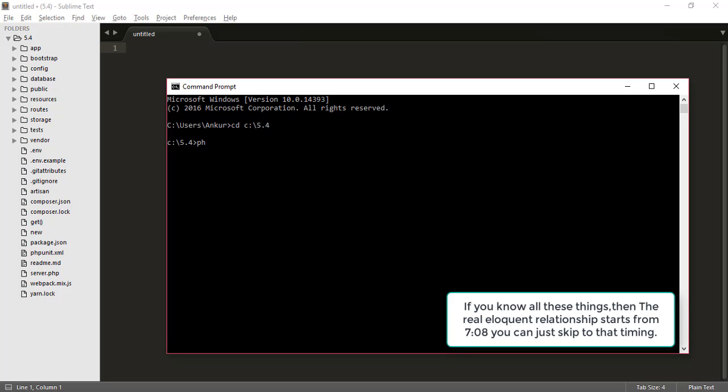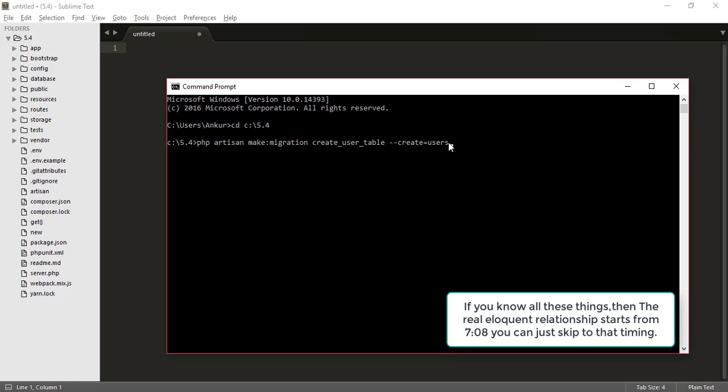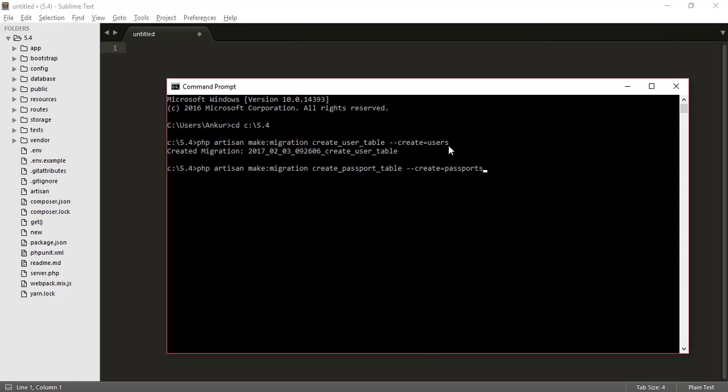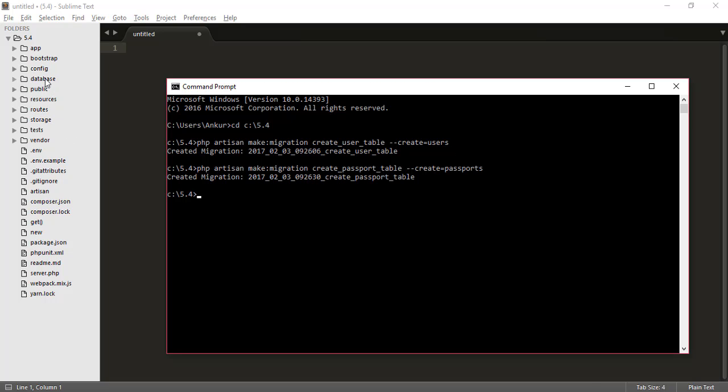So I will just type php artisan make migration and what migration, that means create user table and the table name create which users. See here I am typing users because Laravel tells you that you have to make your table names plural. Now I have created this, just hit enter and similarly for passport. So I will type here passports and create passport table. So the migration is created and what is migration?